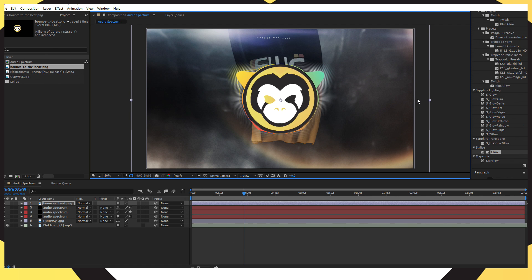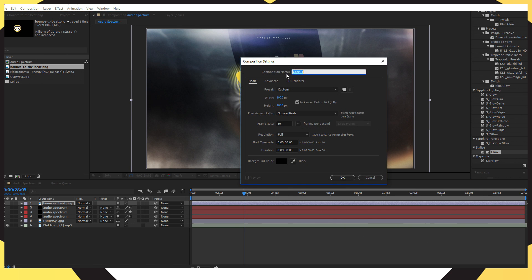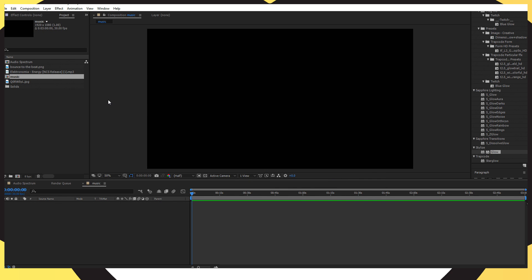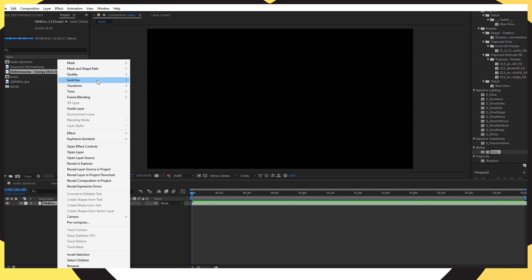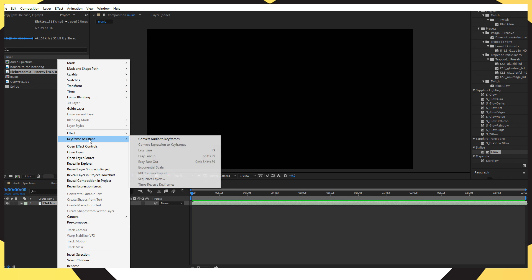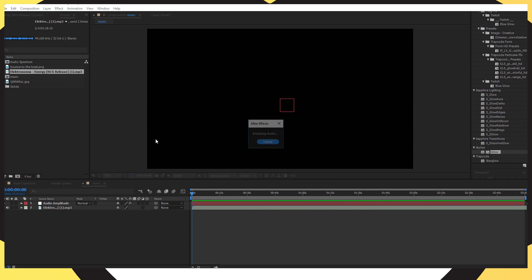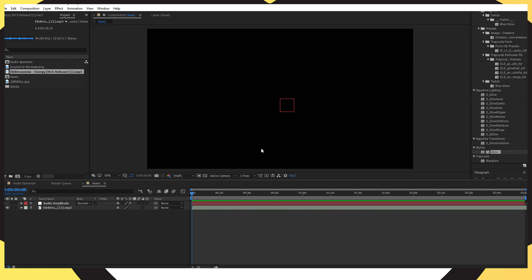Once you've realigned your logo to fit inside the circle, go to Composition, click New, and name it 'Music.' Go into your project panel and drag and drop the song into the timeline. Right-click the song — a dropdown menu should appear — and you should see 'Keyframe Assistance.' Choose 'Convert Audio to Keyframes' and it will start converting the audio, generating audio amplitude data.